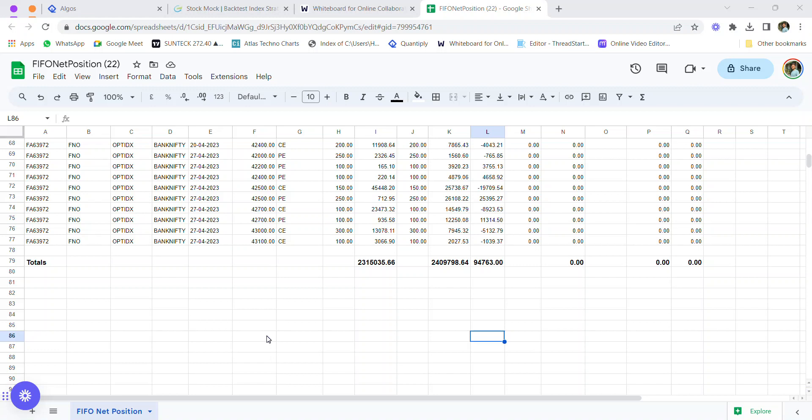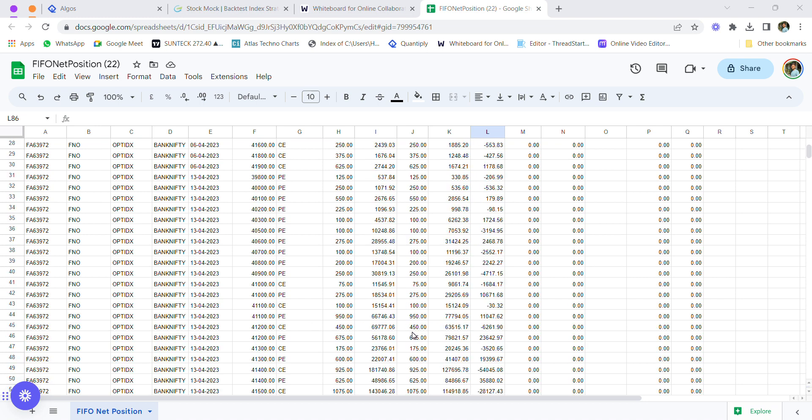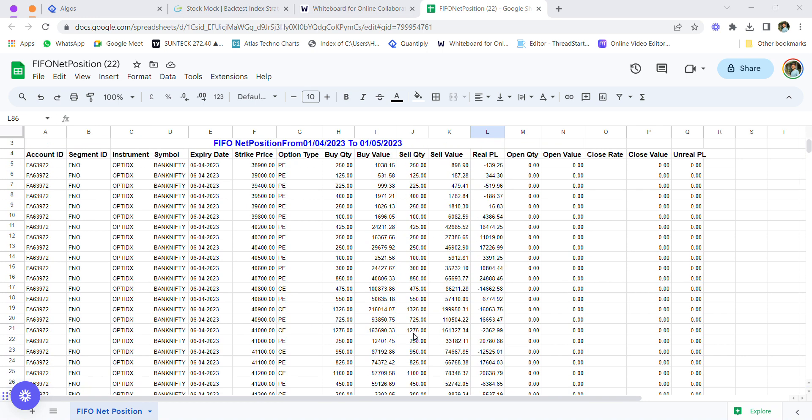Hello everyone, welcome back to Techno Charts YouTube channel. In today's video, I'm going to share my April P&L report. I've downloaded the P&L sheet from the Finvasia back office, and this is the net P&L you see after all brokerage and taxes. This is the buy value of those options, and this is the sell value.